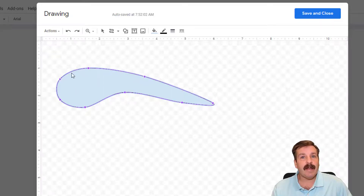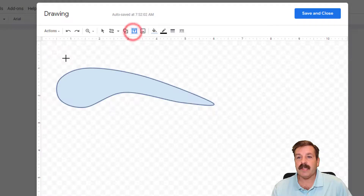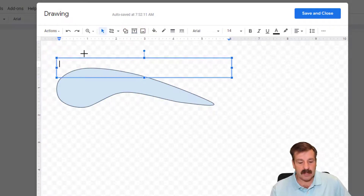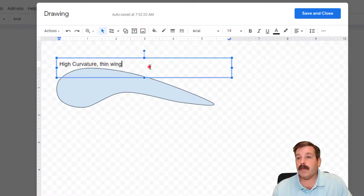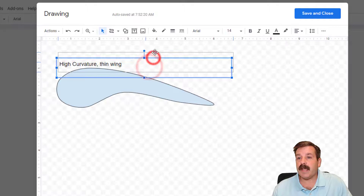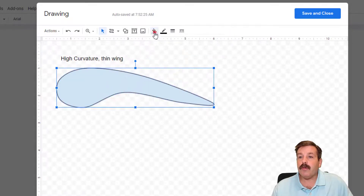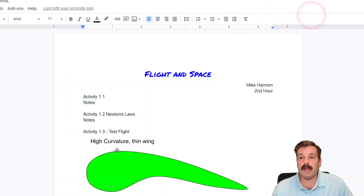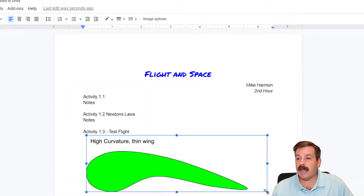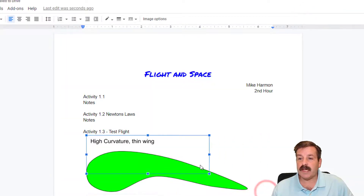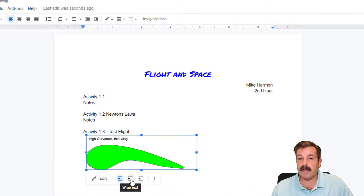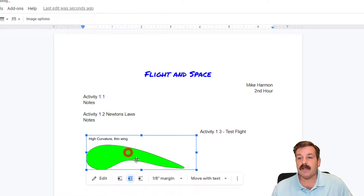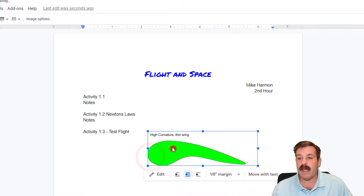Once you've got your design the way you want, you can label it. This is a high curvature wing with a thin wing, so hit the text box and type in those words. Once you've got it typed in, you can move it where you want, pick colors that you think are cool, and then when you hit Save and Close it is in your document. You can shrink it to the size you want and also turn on wrap text so that your words will flow around it.